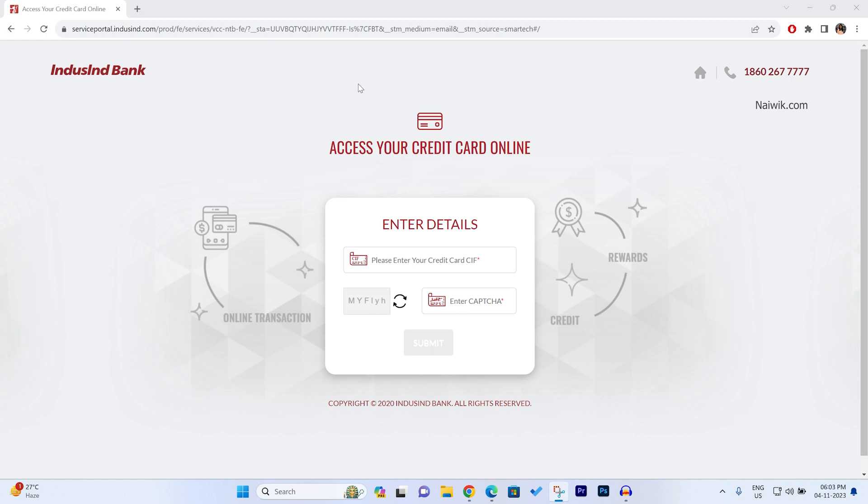In this video, I am going to show you how to access your Digital IndusInd Credit Card. If your IndusInd Credit Card is approved and you haven't received your physical credit card, you can start using it by accessing the Digital Credit Card.